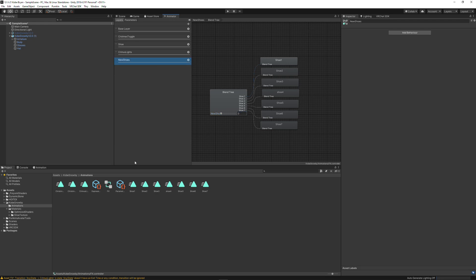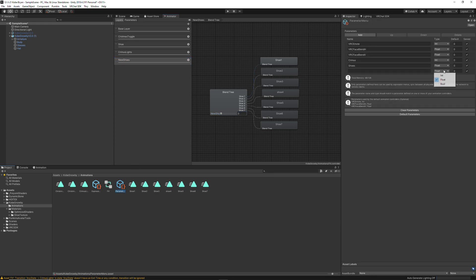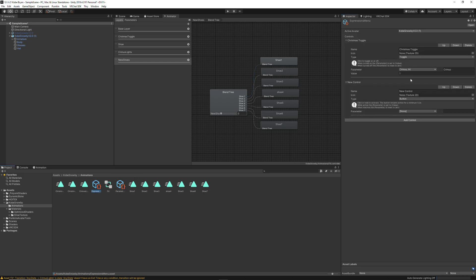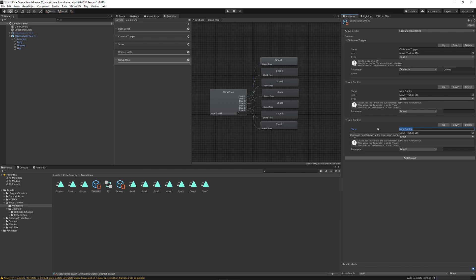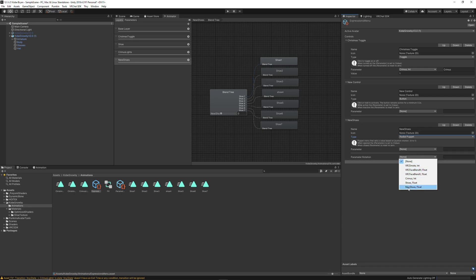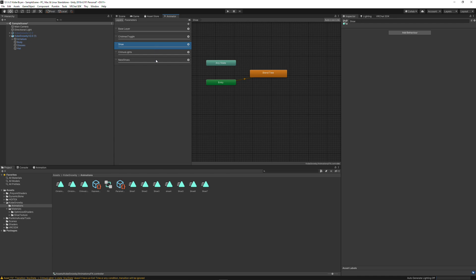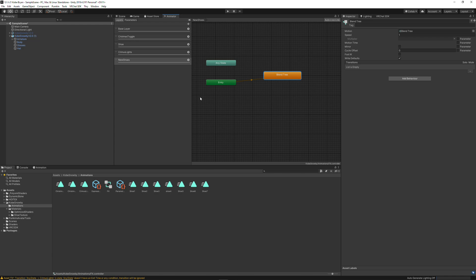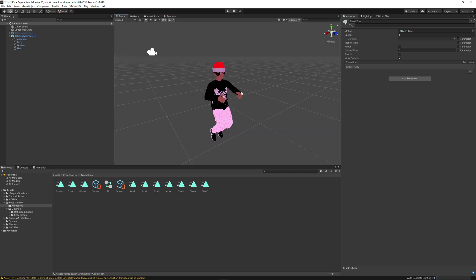And now to set it up, go to your parameter, make sure the parameter is a float — "new shoes." Now go to your expressions menu, add a new control, call this "new shoes," make sure it's a radial puppet. Set it — parameter rotation — set this to "new shoes," and you're good to go. You don't need anything for this parameter here. That's it, you're all set. It should just work in-game.